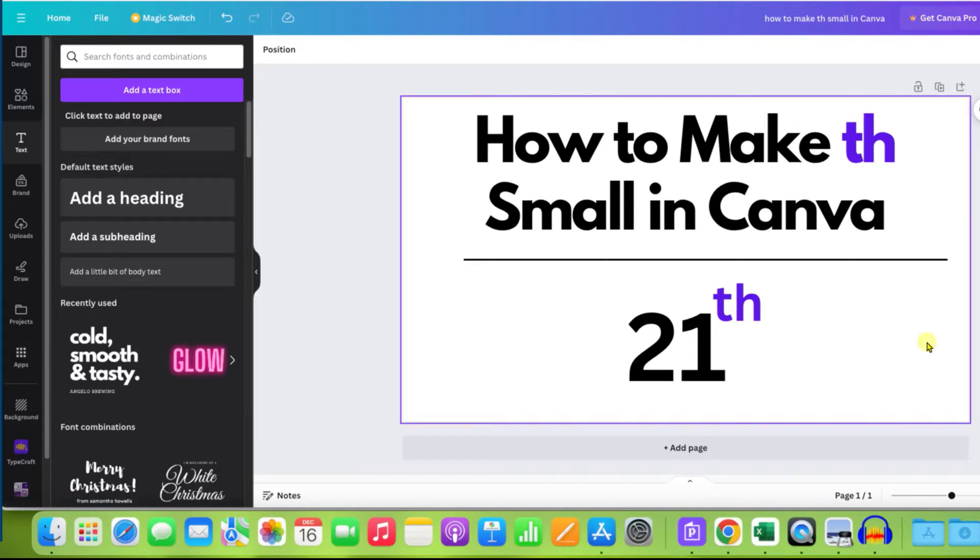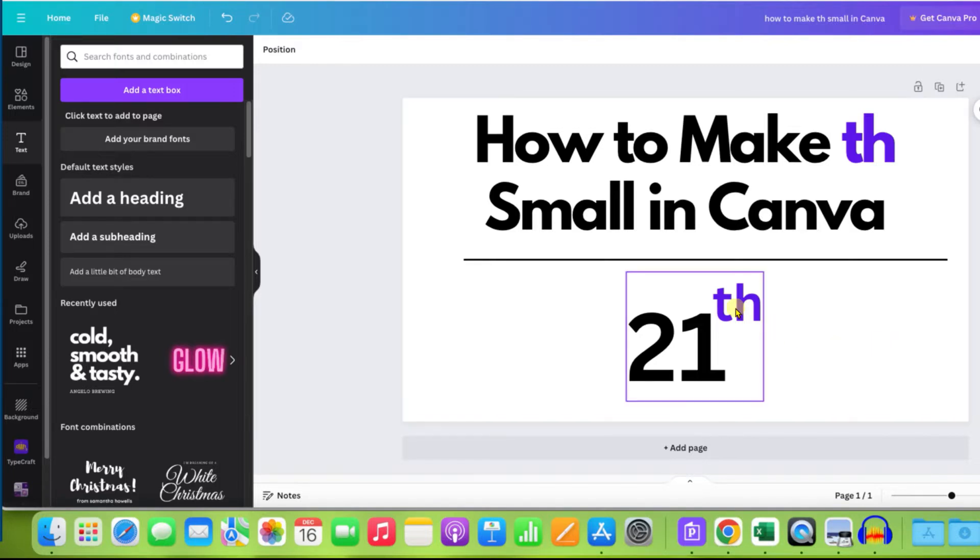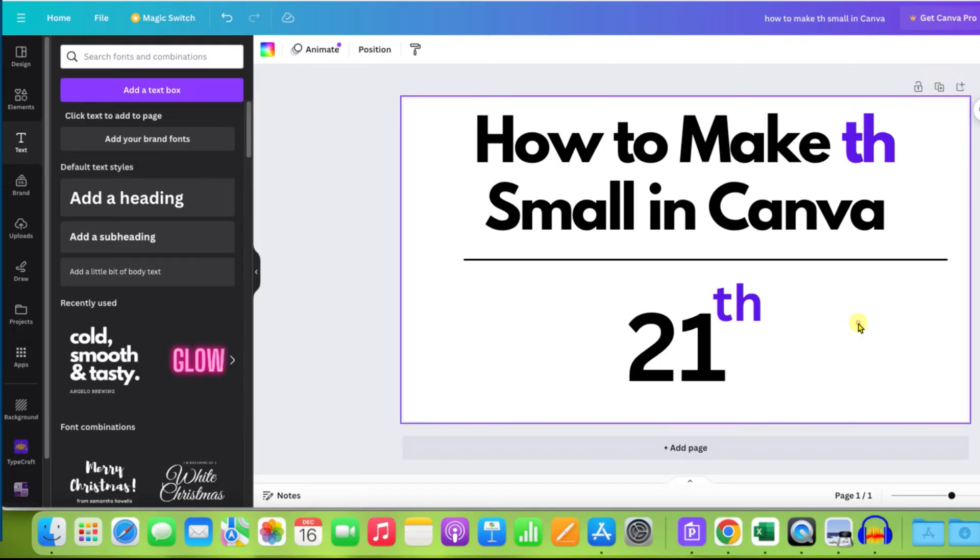In this video, you will see how to make th small in Canva. As you can see, I have written the th above the number 21 as a superscript and it's very easy.